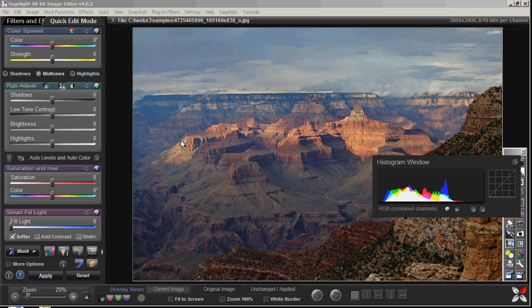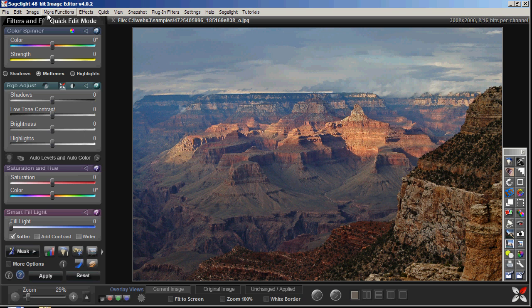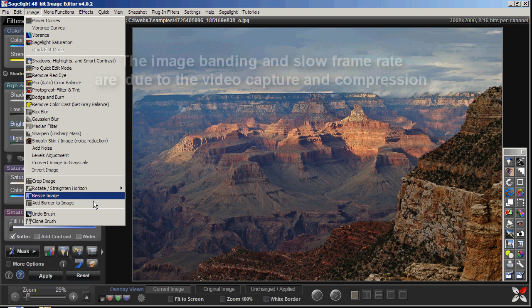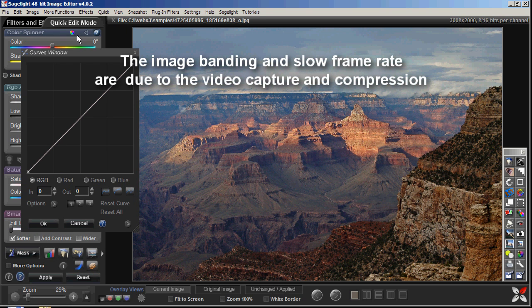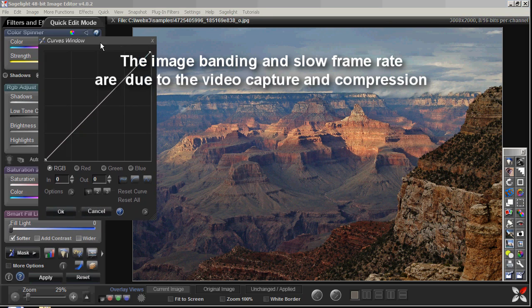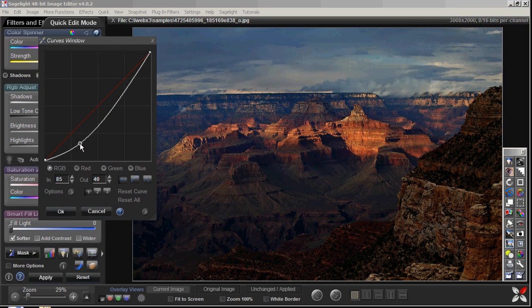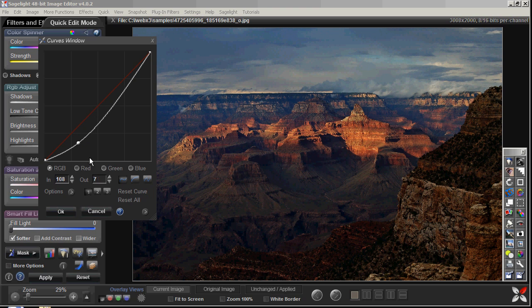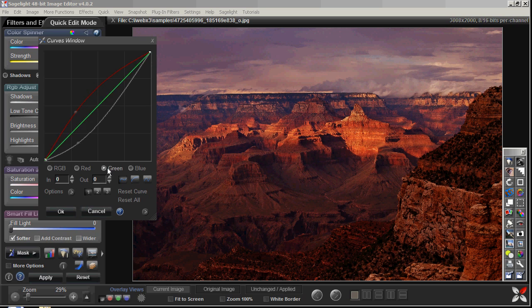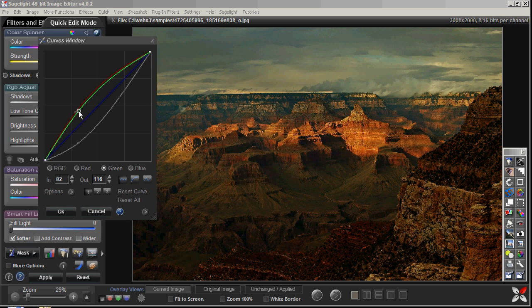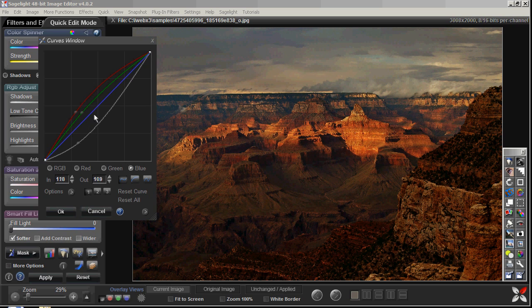Going back to the example from before, we can open up the curves box by pressing this button here. We start with the RGB channel, as shown earlier. If I want to change to a different color, I can select red and add a red tone, select green and play with that channel, or select blue.